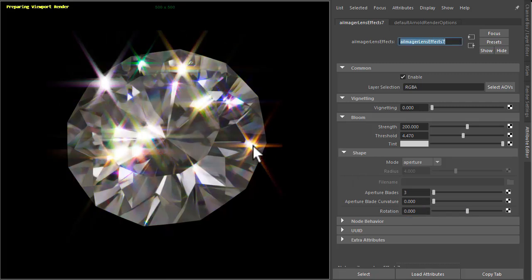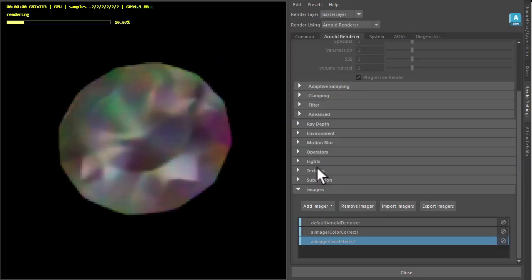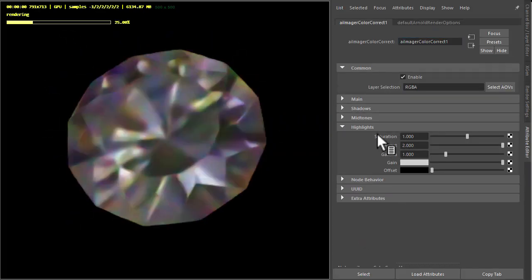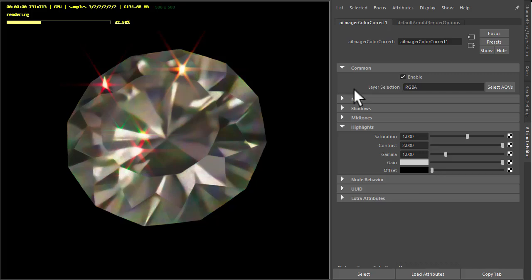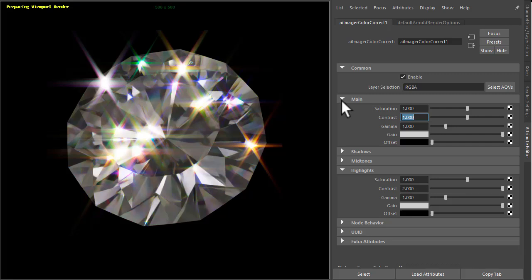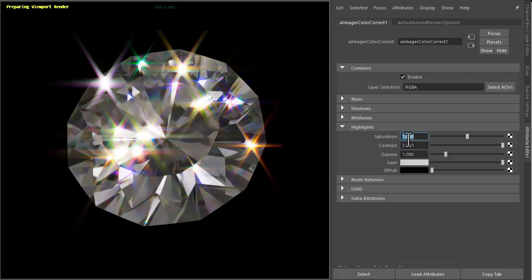So maybe we don't want the highlights to be so colorful here. We can go back to our color correct, and rather than changing the saturation for the entire image, we can focus on just the highlights here. So I'm going to reduce the highlights.